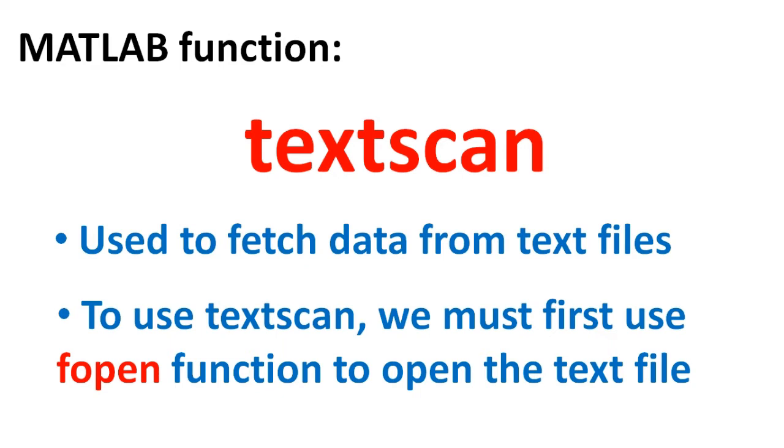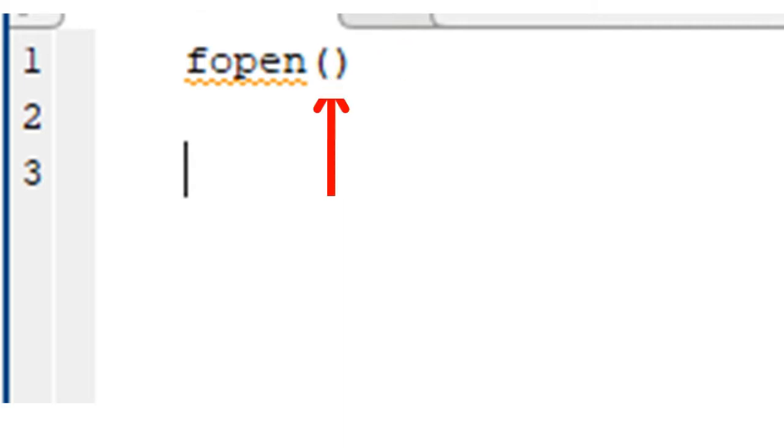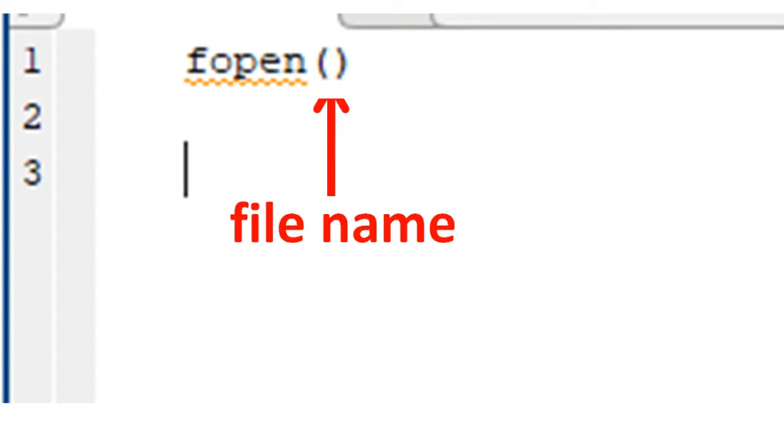So in line 1 of the program, we type fopen as shown. And inside the bracket, we can provide some information, which are usually called arguments. The first argument is the file name.